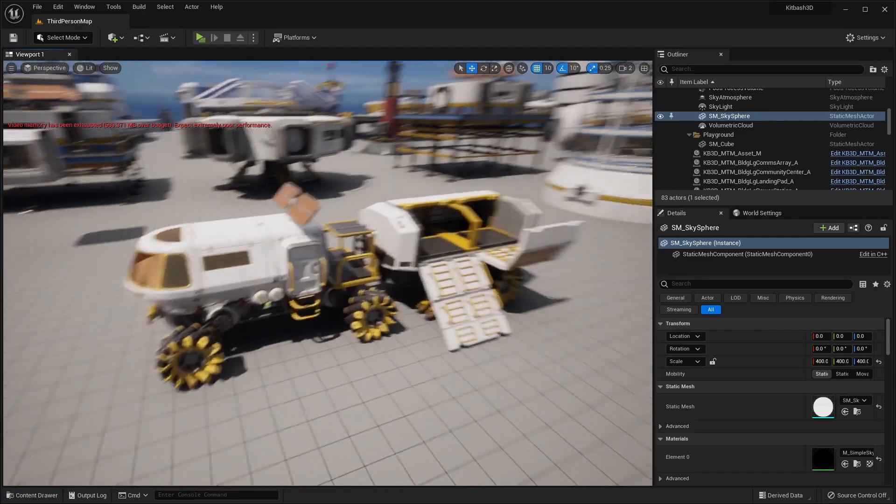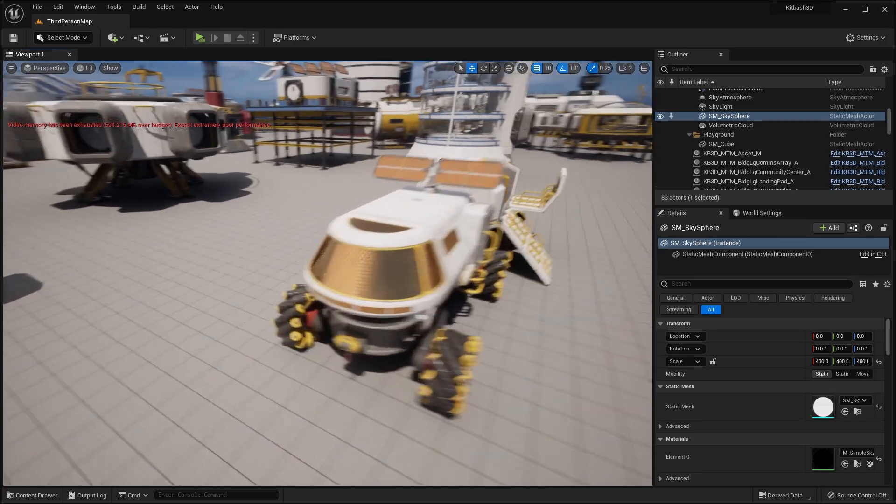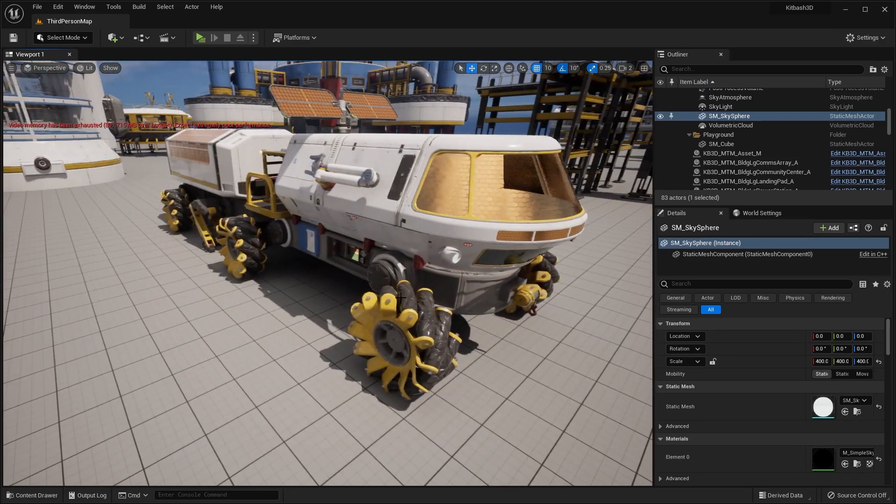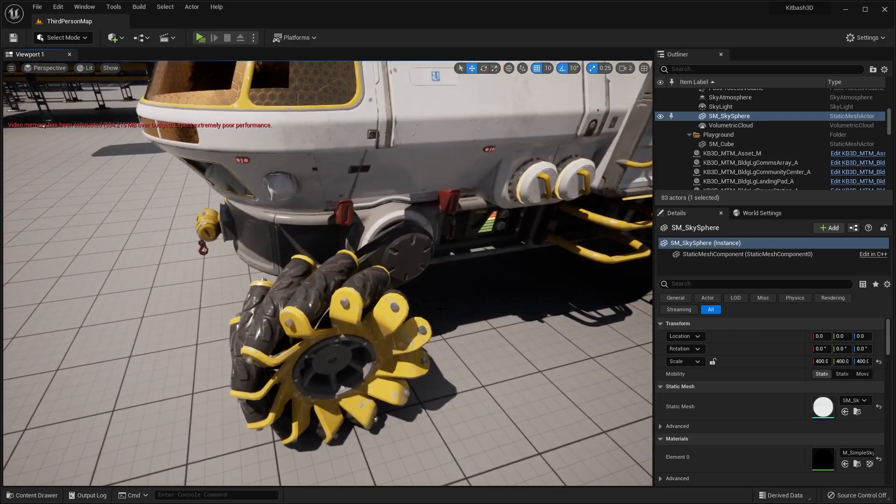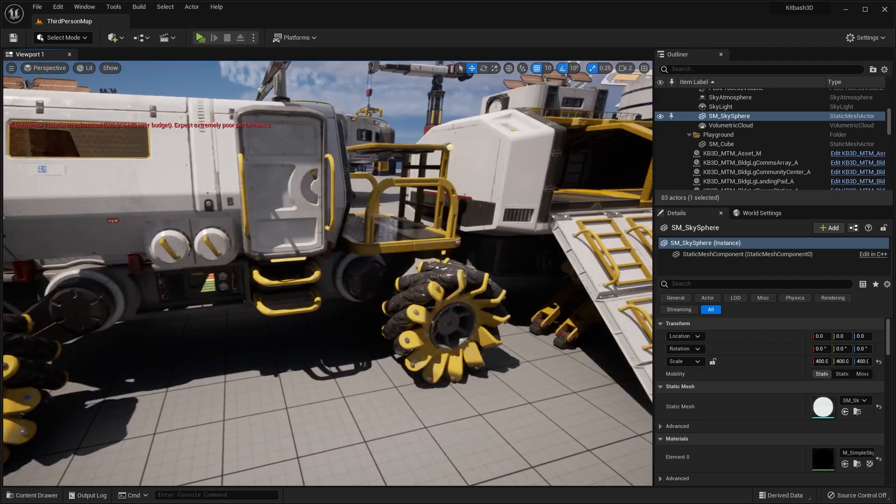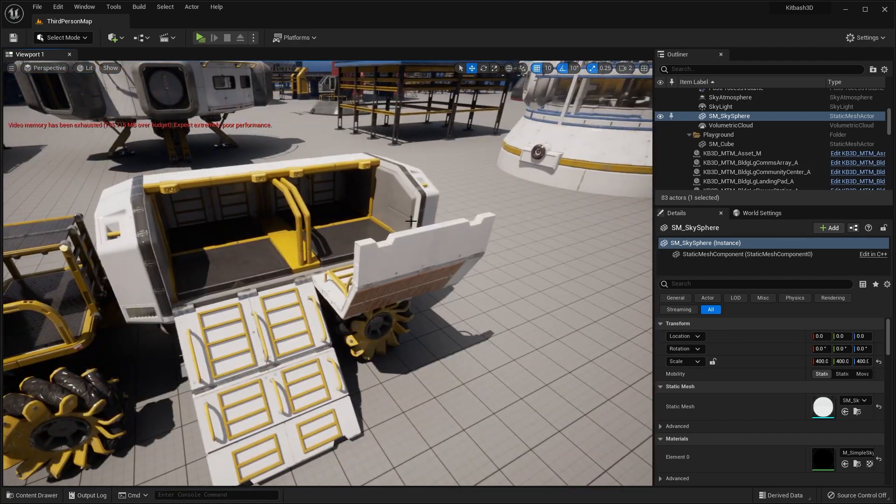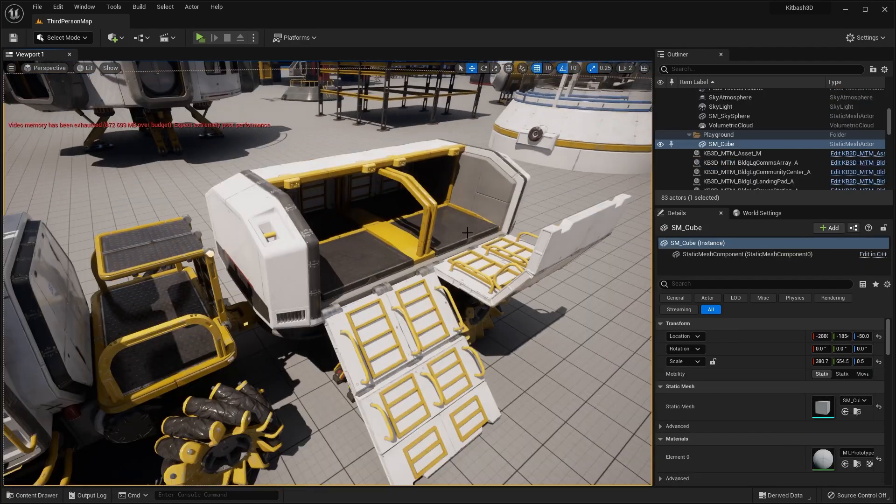Over here we have this space vehicle. So you can see the tire design is actually really unique and pretty cool how they designed that. You can see it has sort of this container compartment.